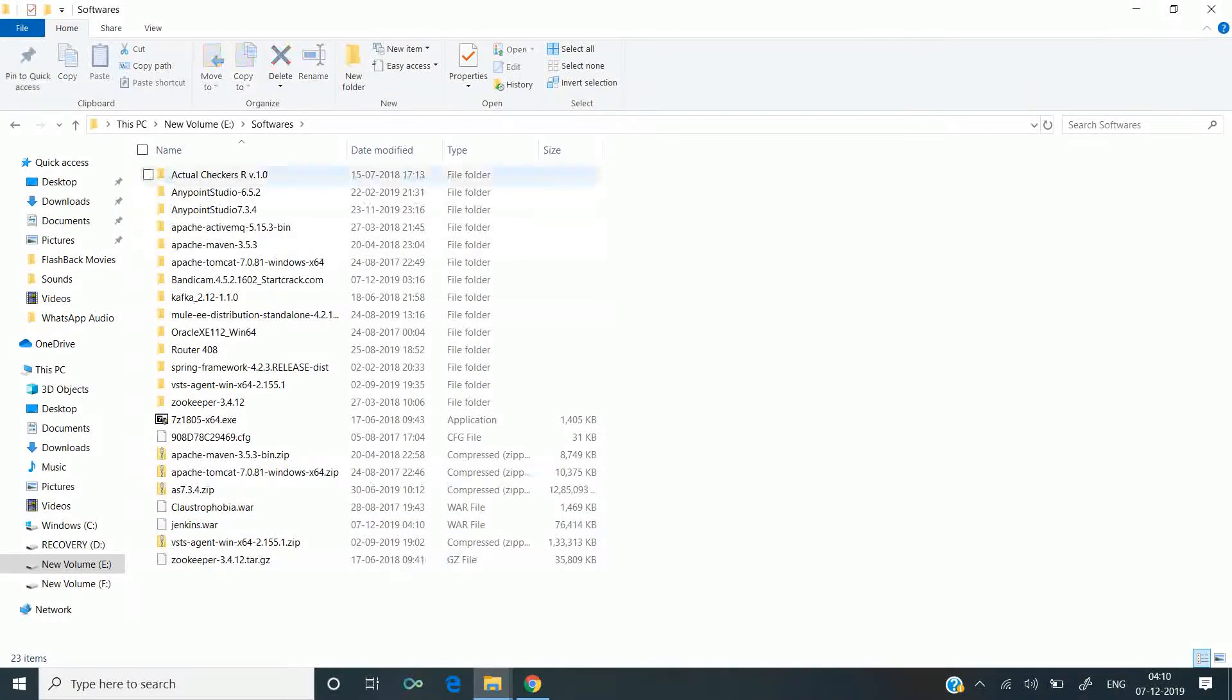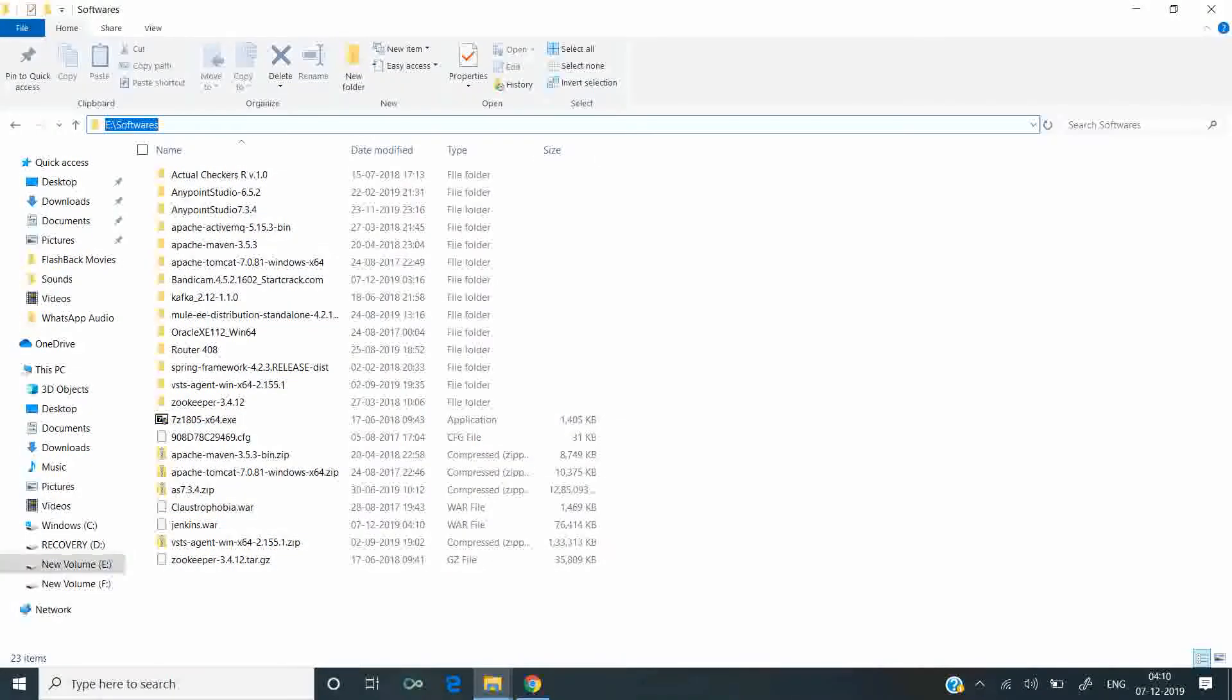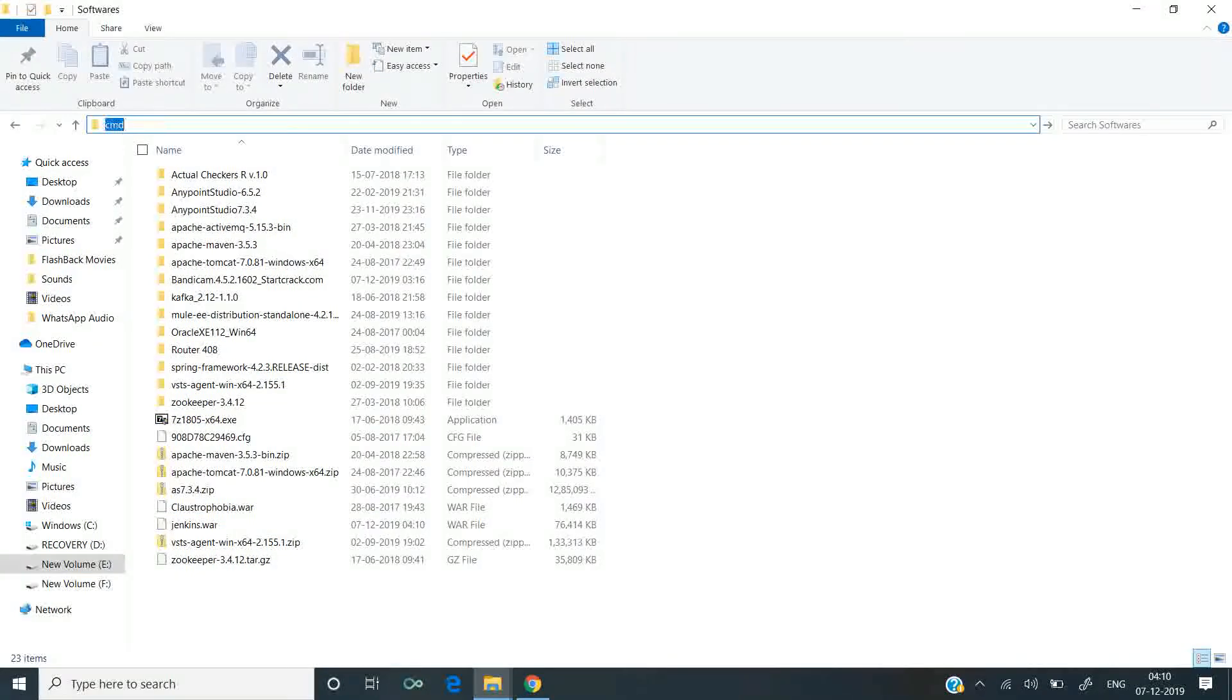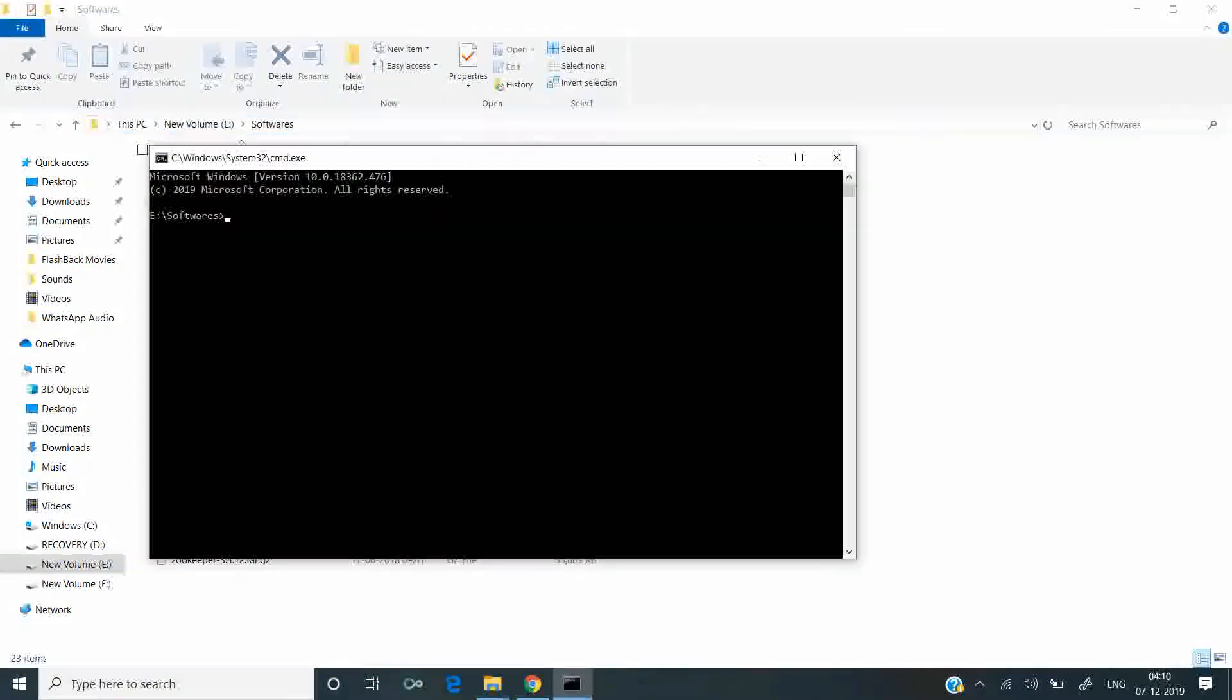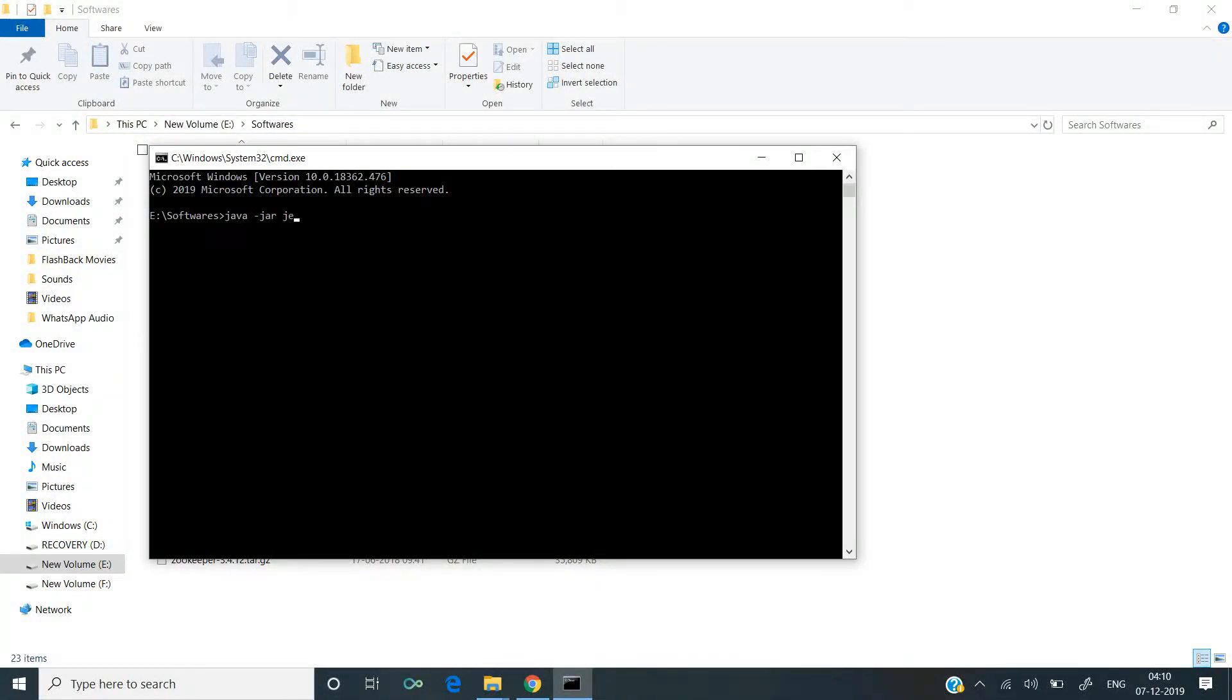I'll open a command prompt and run a Java JAR command. Since this is a WAR file: java -jar jenkins.war